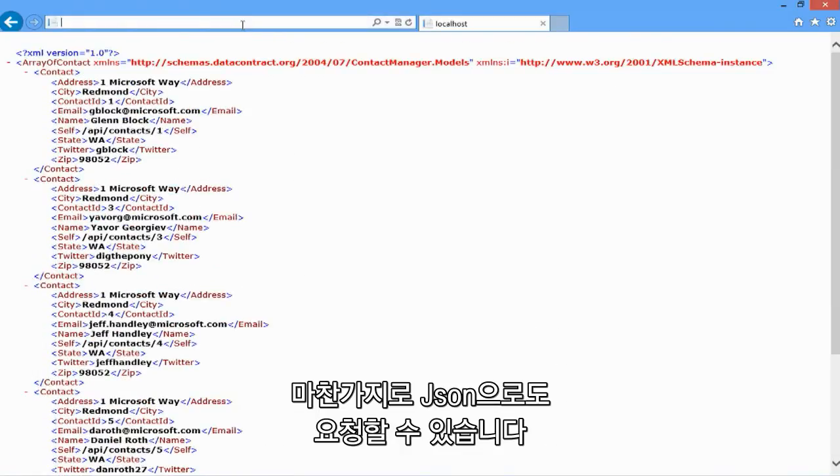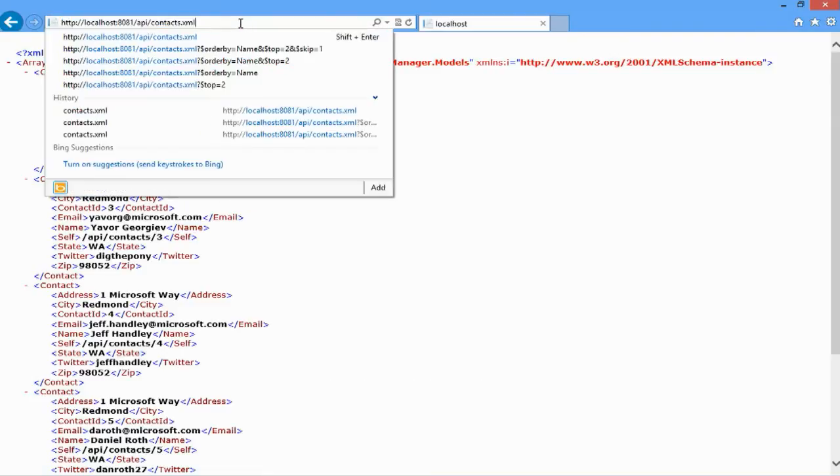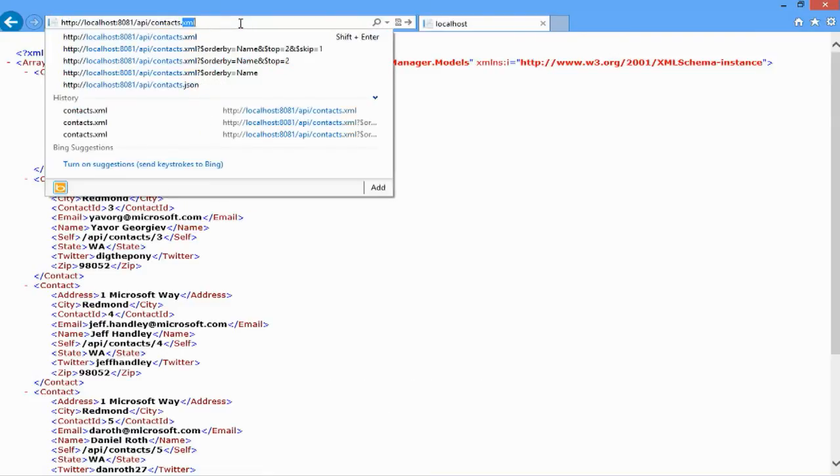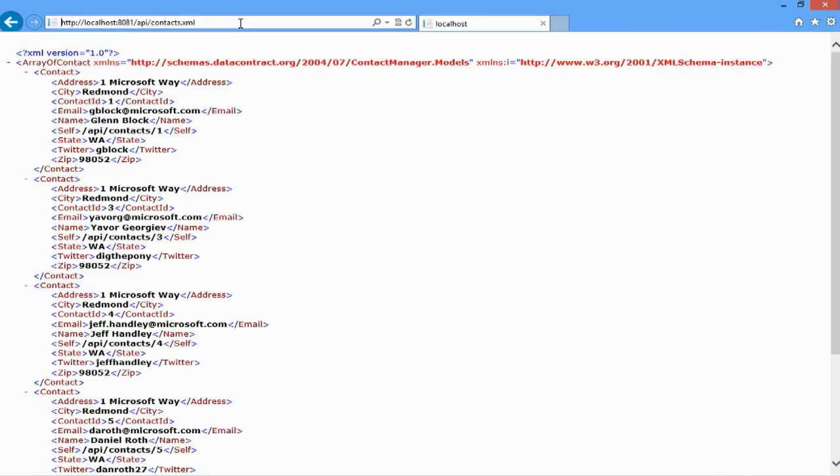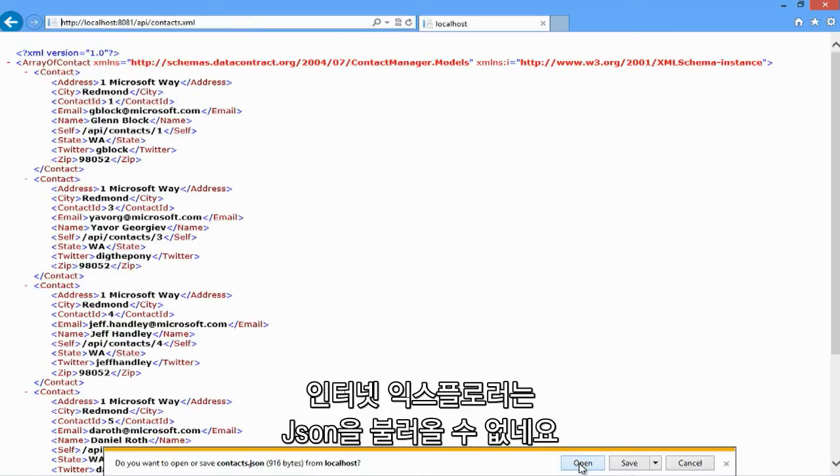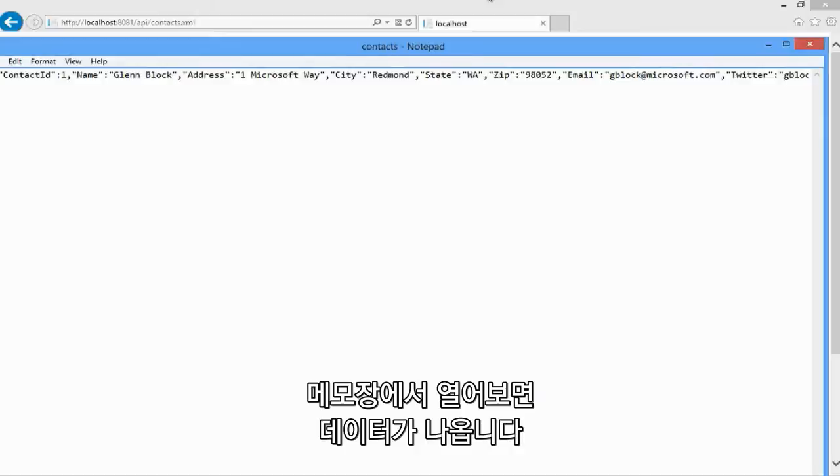Similarly, I can ask for the data as JSON. Now, Internet Explorer doesn't know how to render JSON, but I can open it up in Notepad. There's the JSON data.